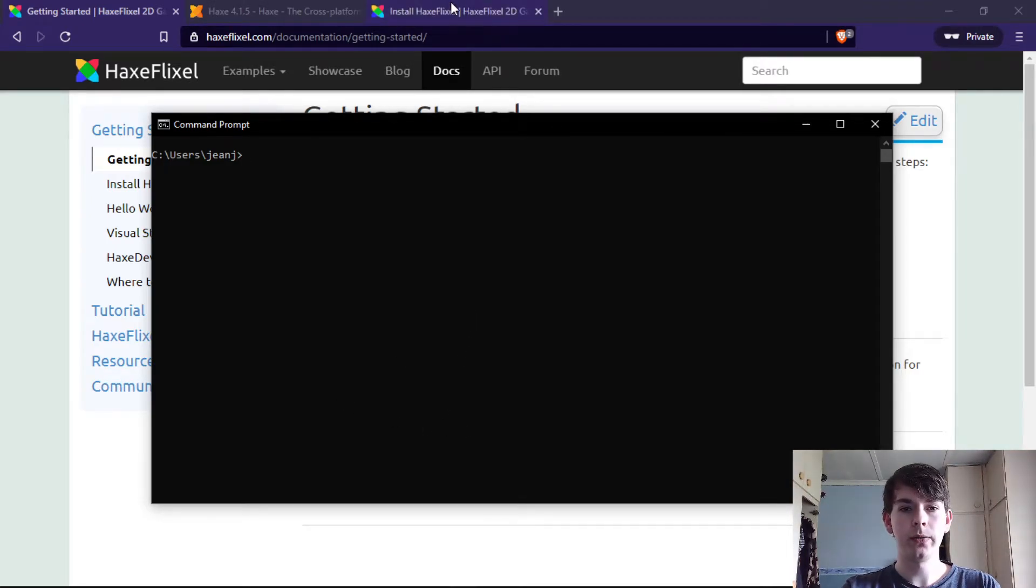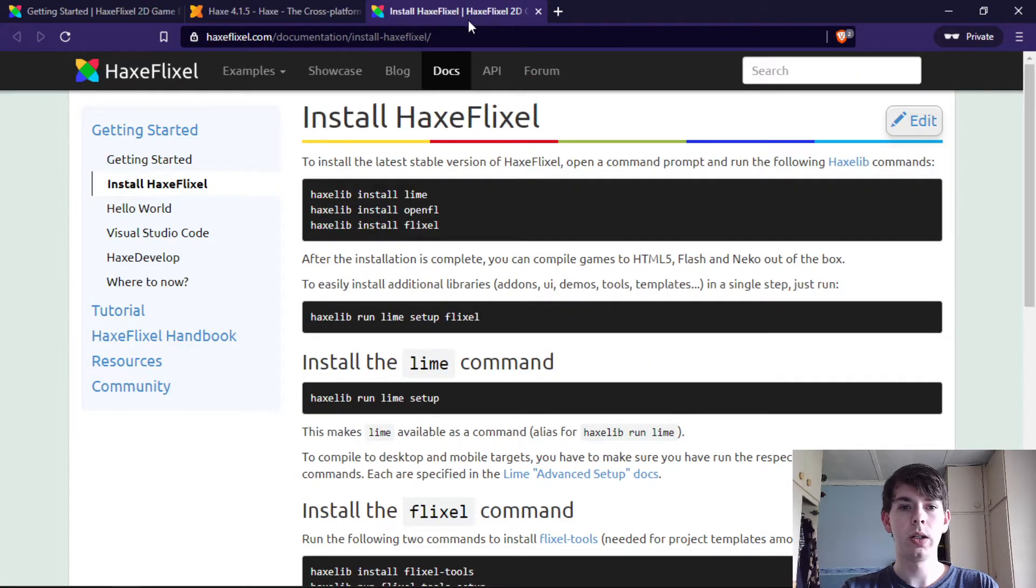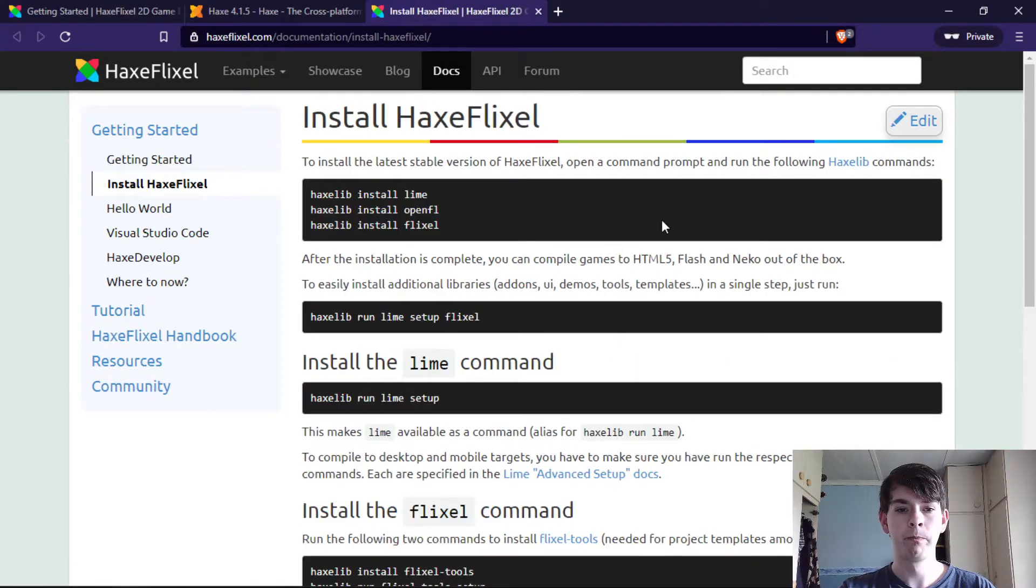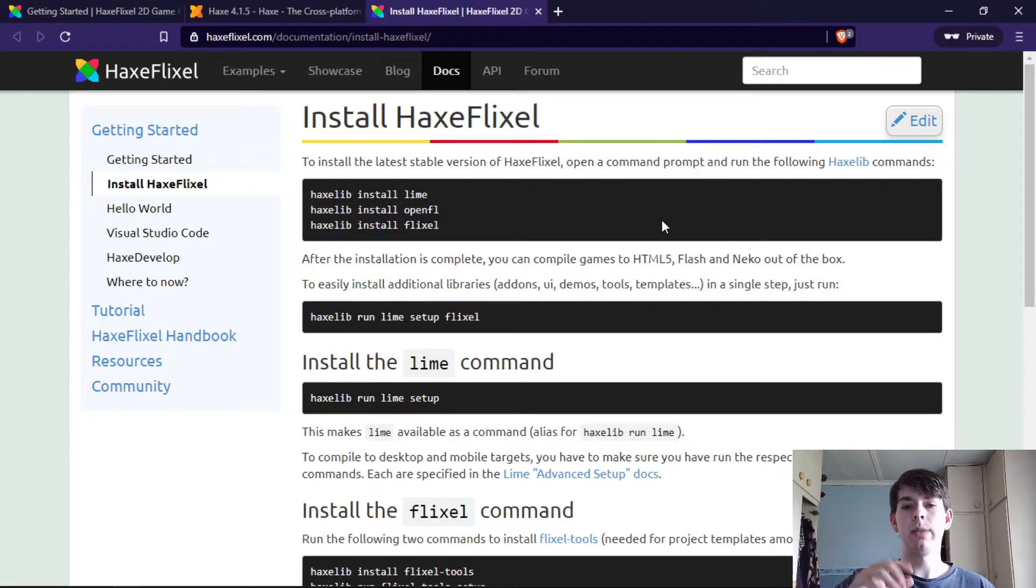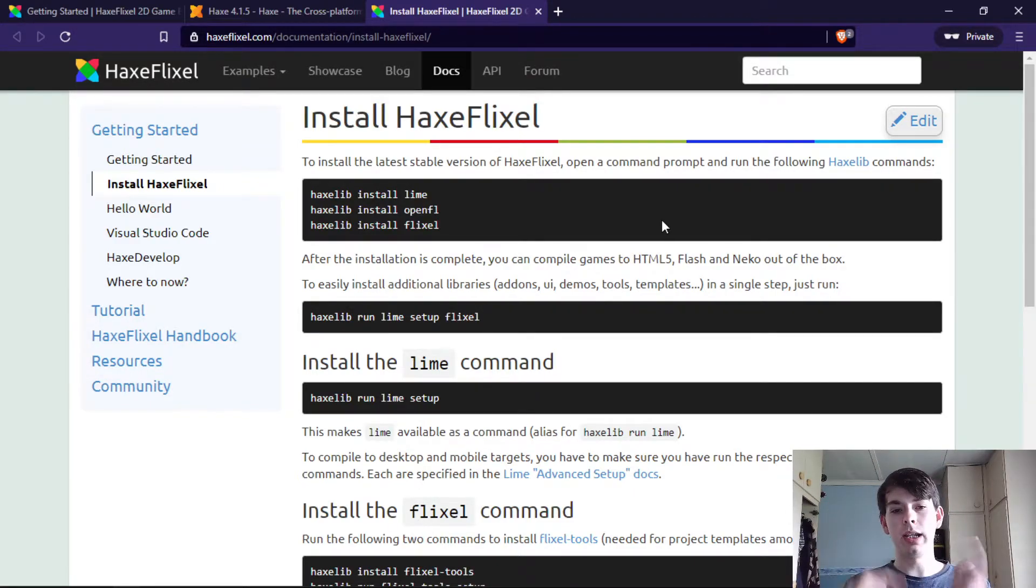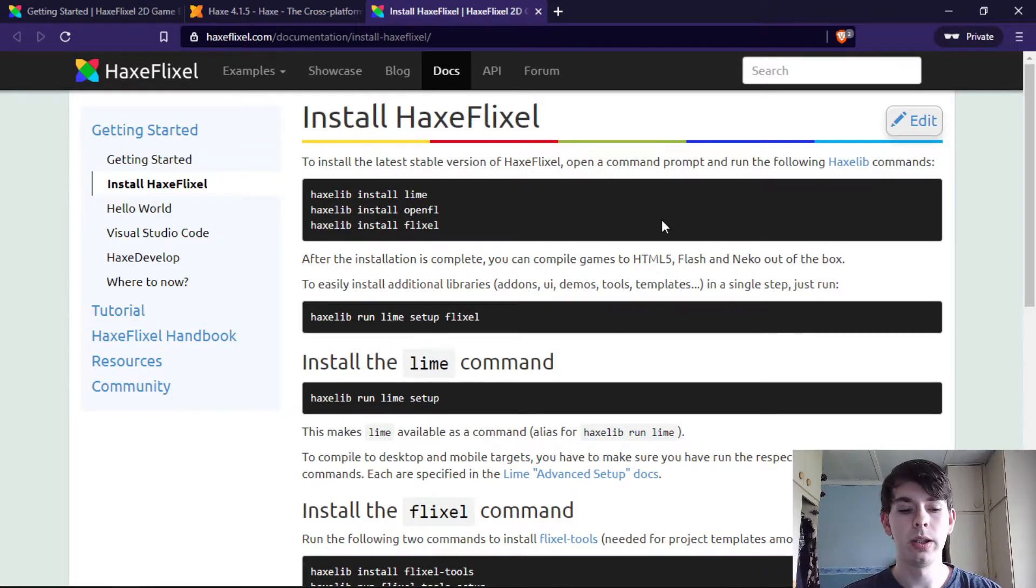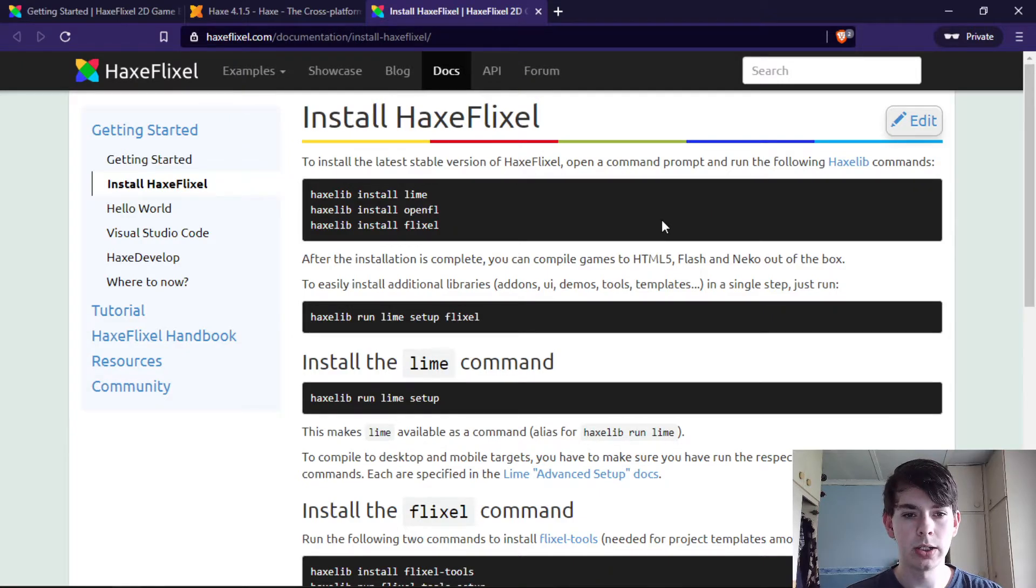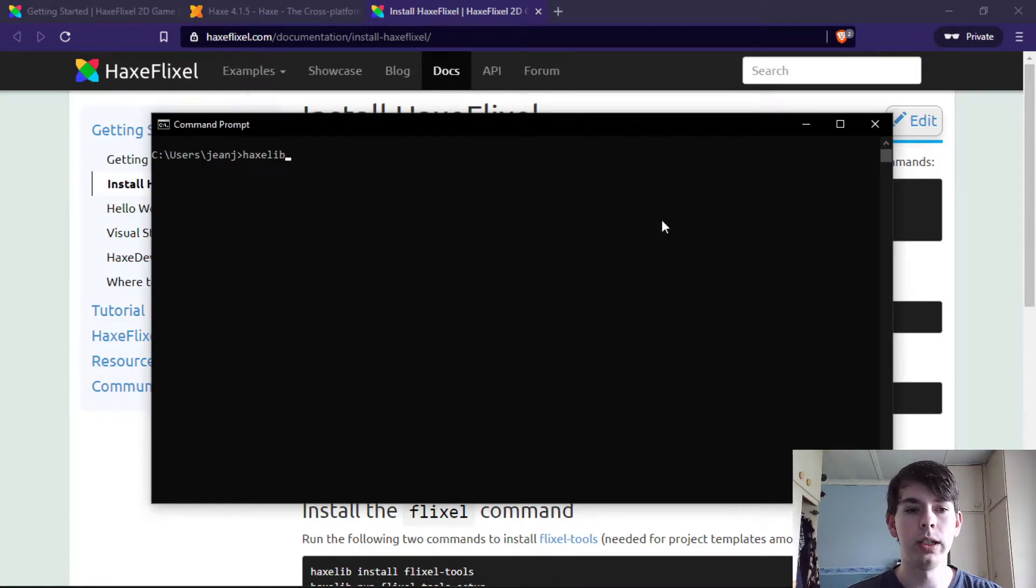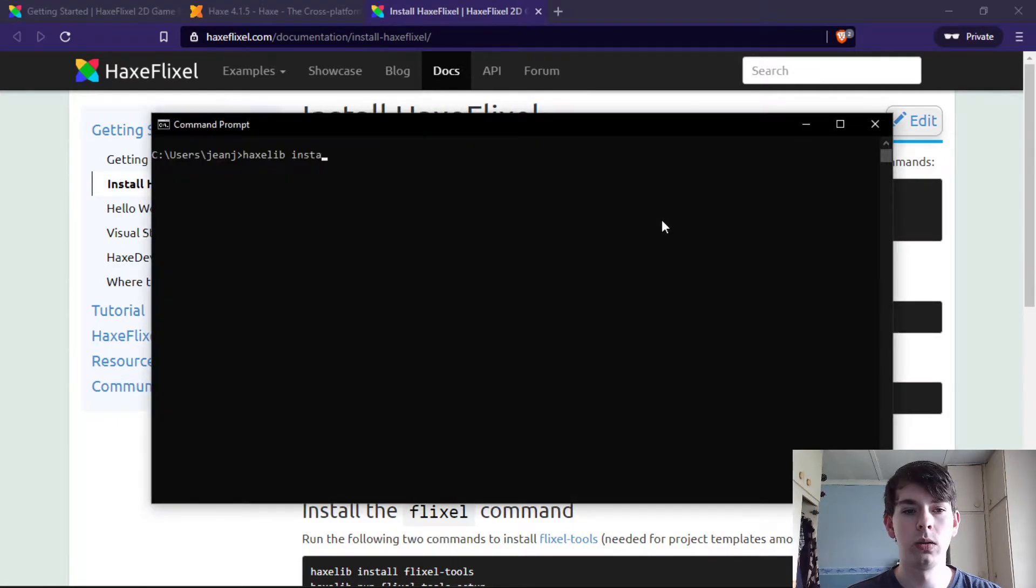After you have Haxe installed, you can go over to installing HaxeFlixel. They give you a simple command that'll allow you to go through everything, but like I said, I'll just go through it with you just in case. So we start off by installing everything we need: install Lime.